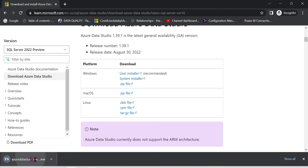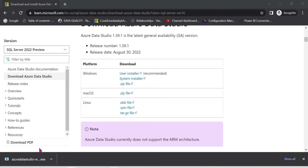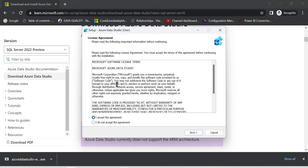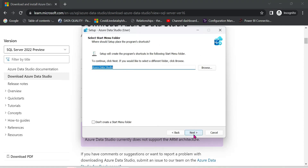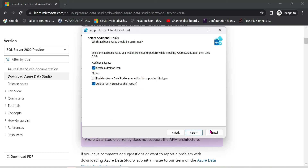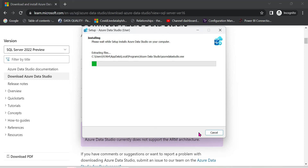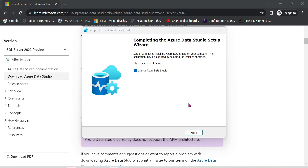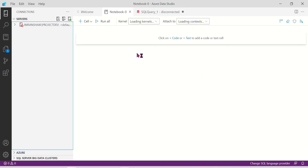Once downloaded, run the installer. The setup wizard will pop up — click Next through the steps, choose the installation path, and complete the installation. Azure Data Studio setup completes successfully. You can find Azure Data Studio in your downloads and it opens up automatically.